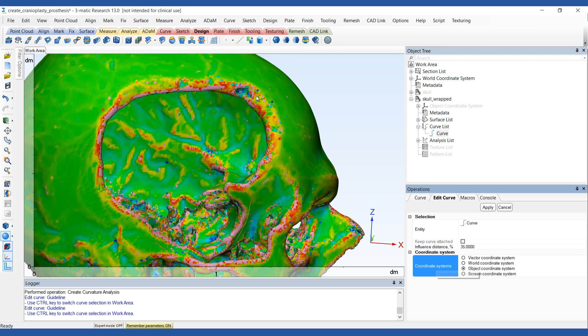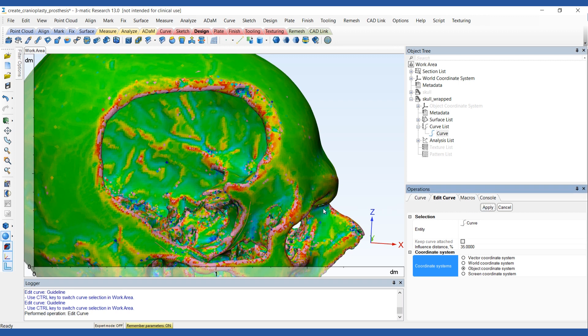To edit the curve, click on the point you want to move and drag it to a new position. You can adjust the influence distance to limit the part of the curve that can be moved.